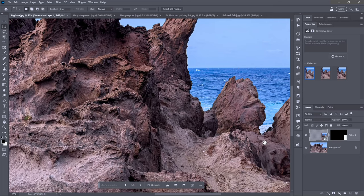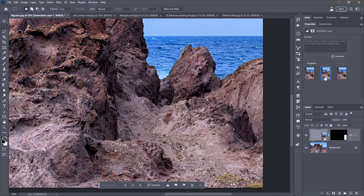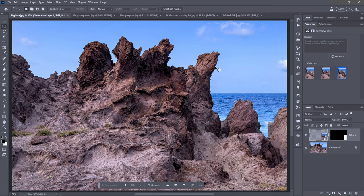I'll zoom in a little bit so we can see what Photoshop has come up with. It's done a fantastic job getting rid of that guy. I have three different variations to choose from — were I working in Firefly, I'd have four. It might have something to do with the width of the Properties panel. If it's not up, go to the Window menu and choose Properties.